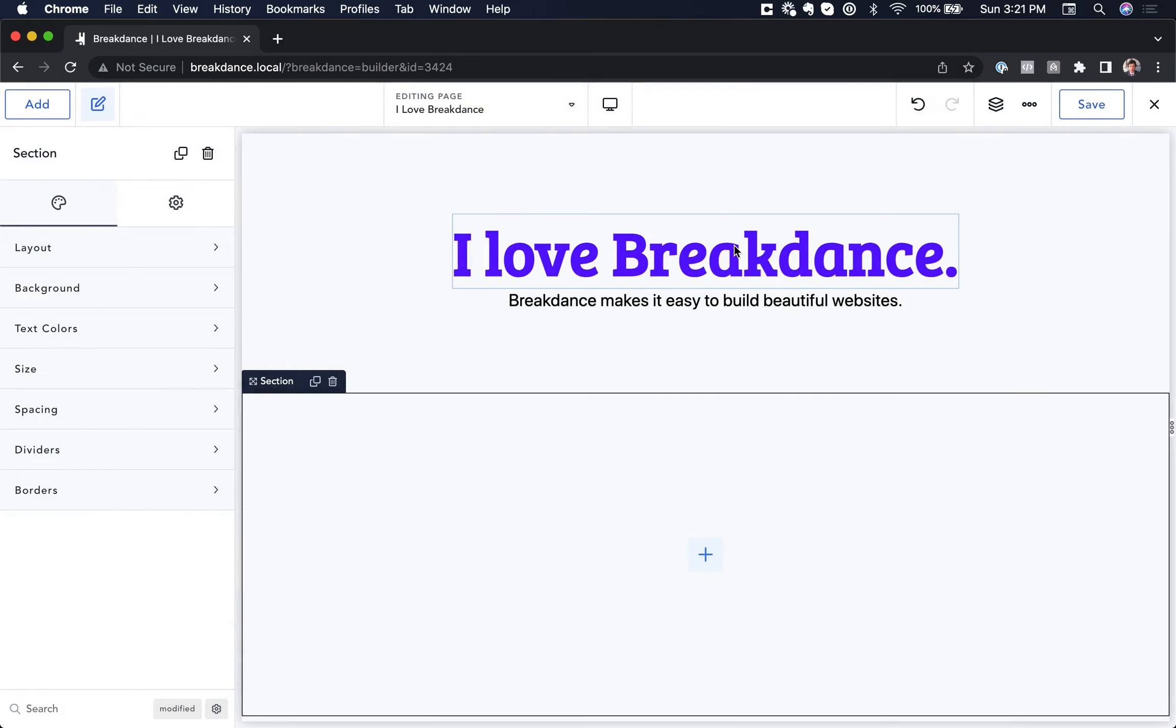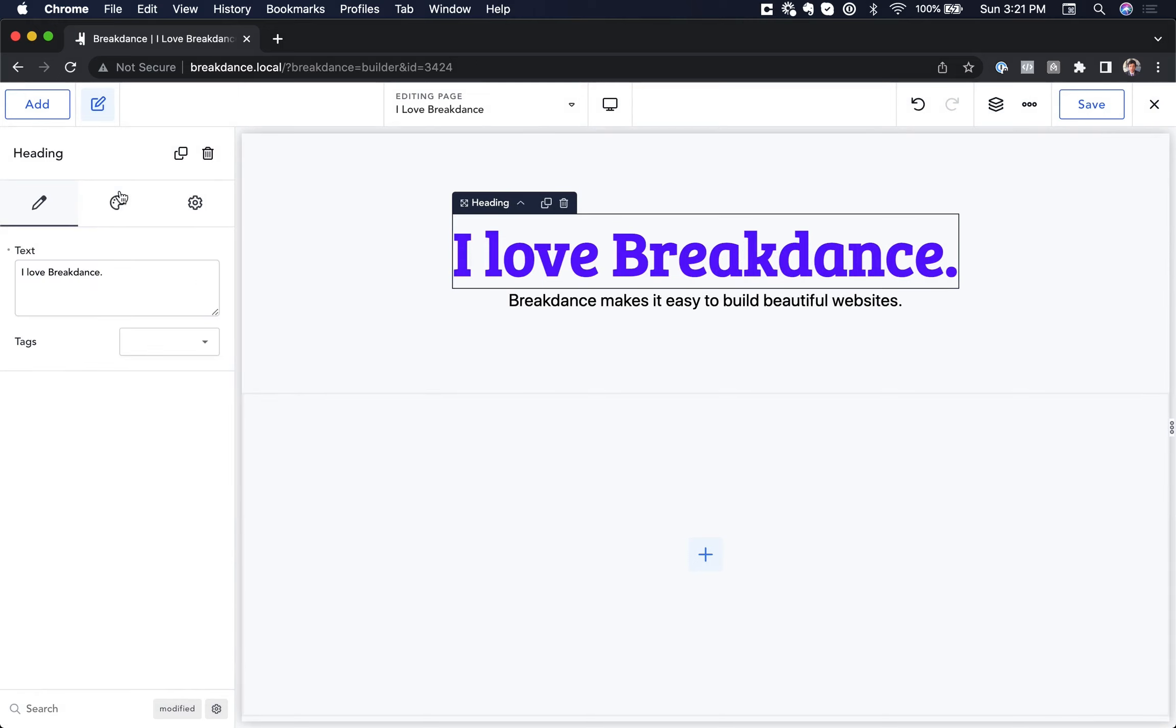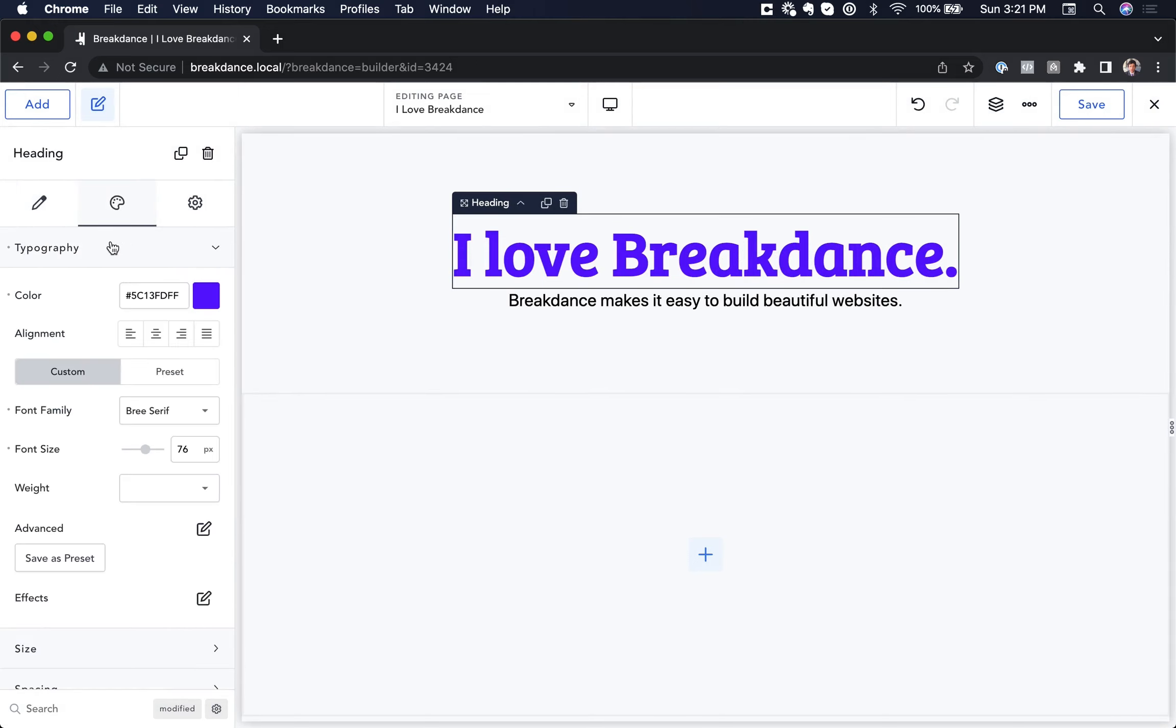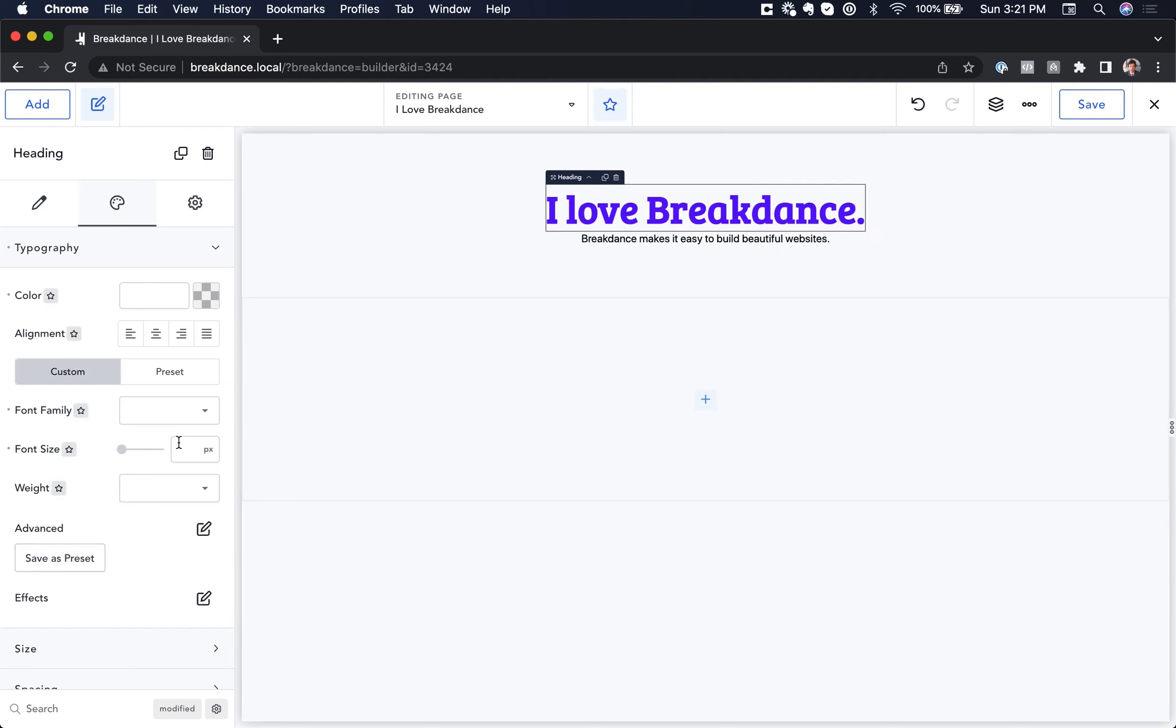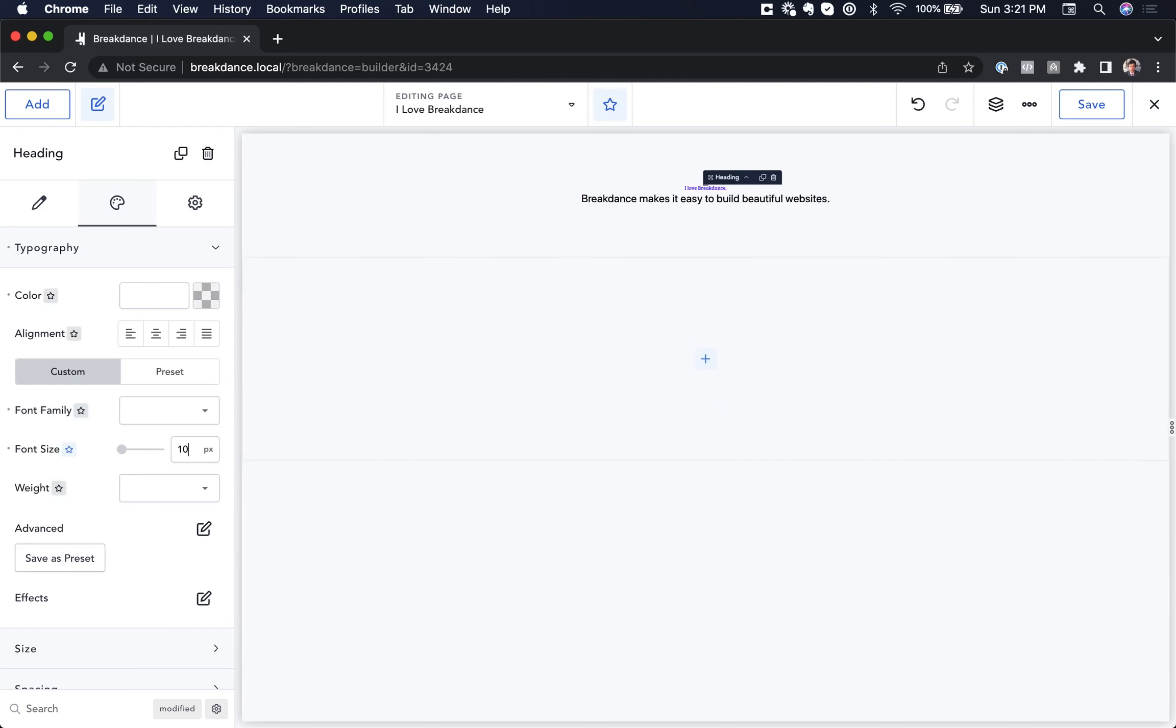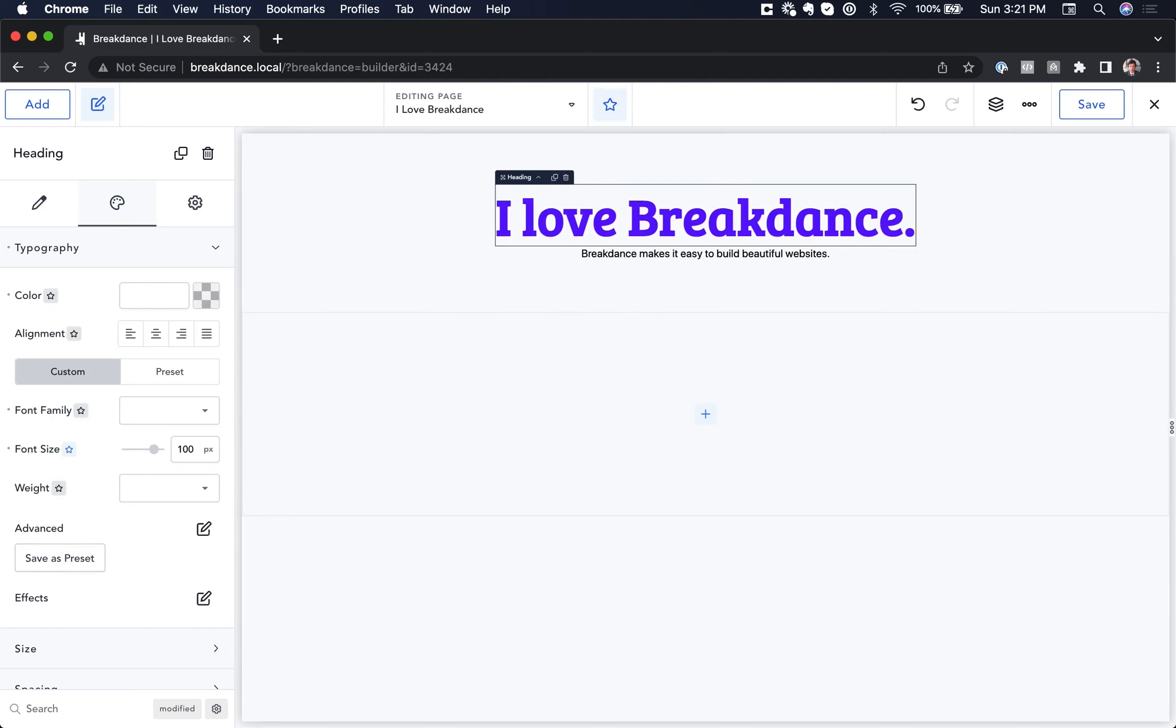So here I have this heading, and under my design properties, I've set the font size to 76 pixels, but for very large devices, I want it bigger. So let's go to that custom breakpoint that we set up for large devices, and let's set it to 100 pixels.